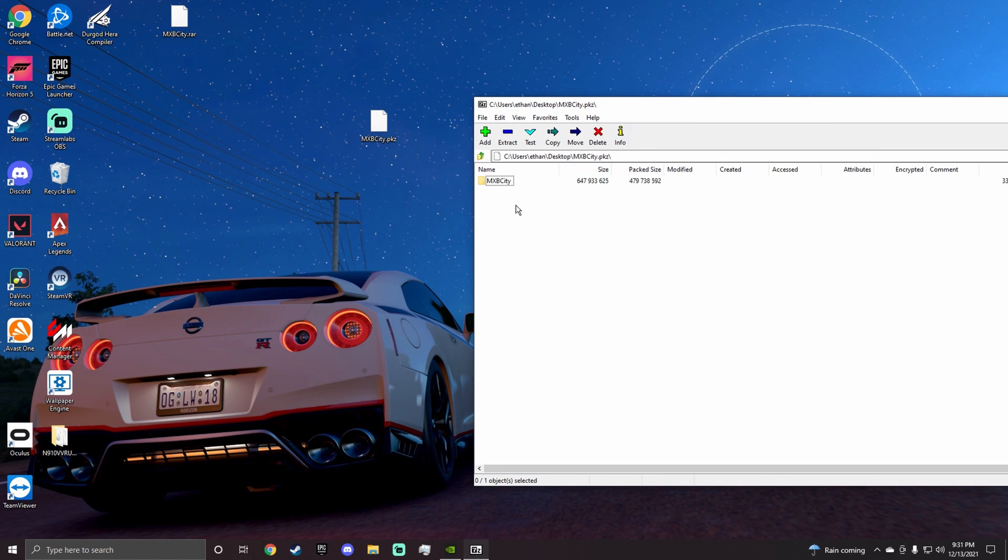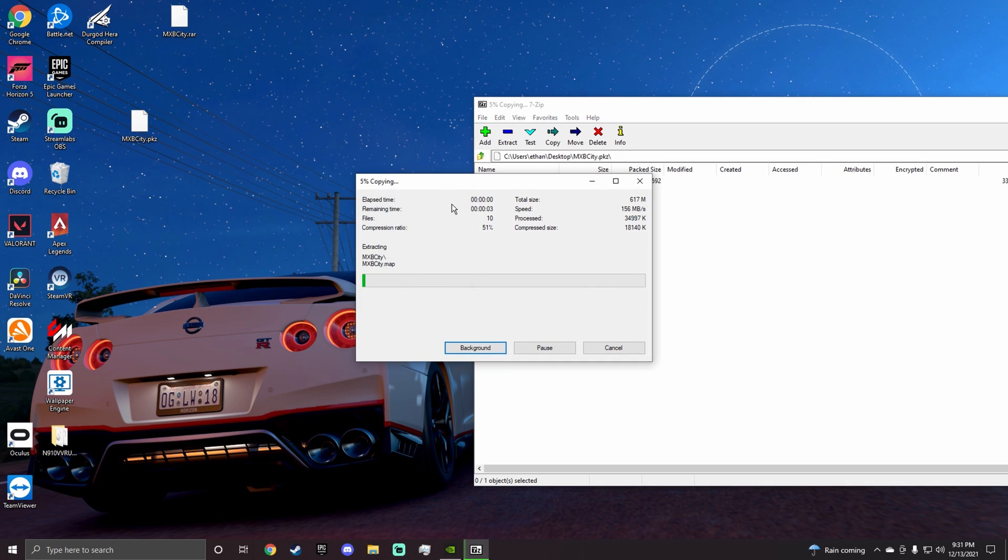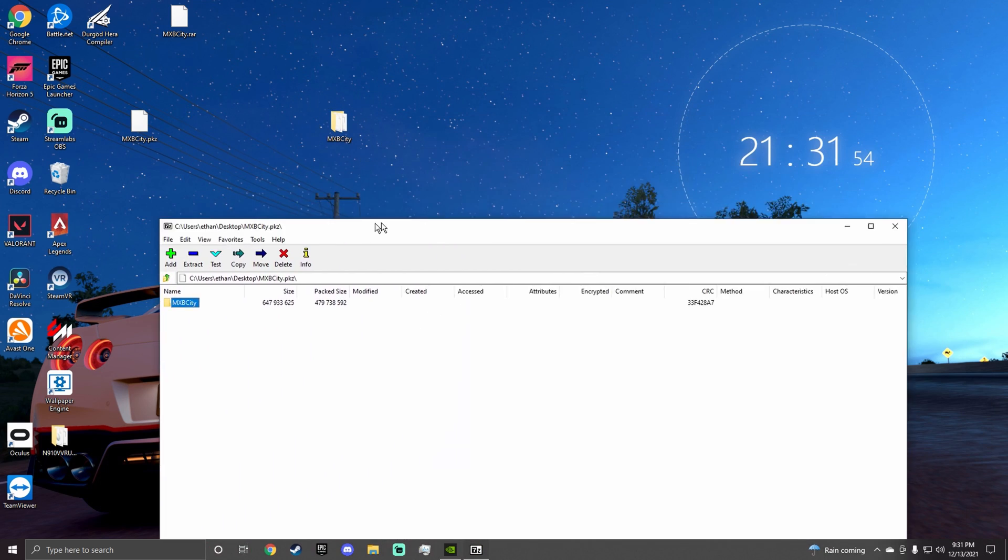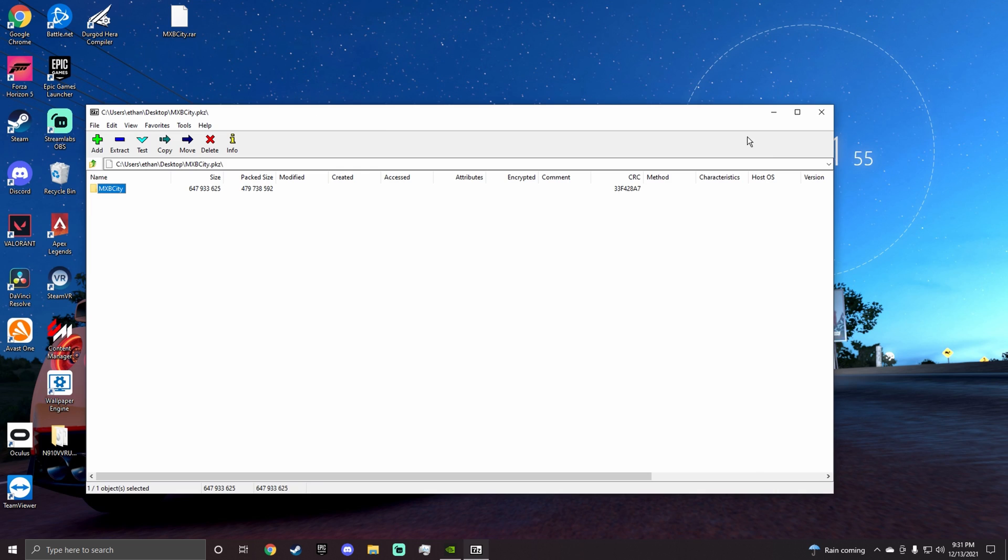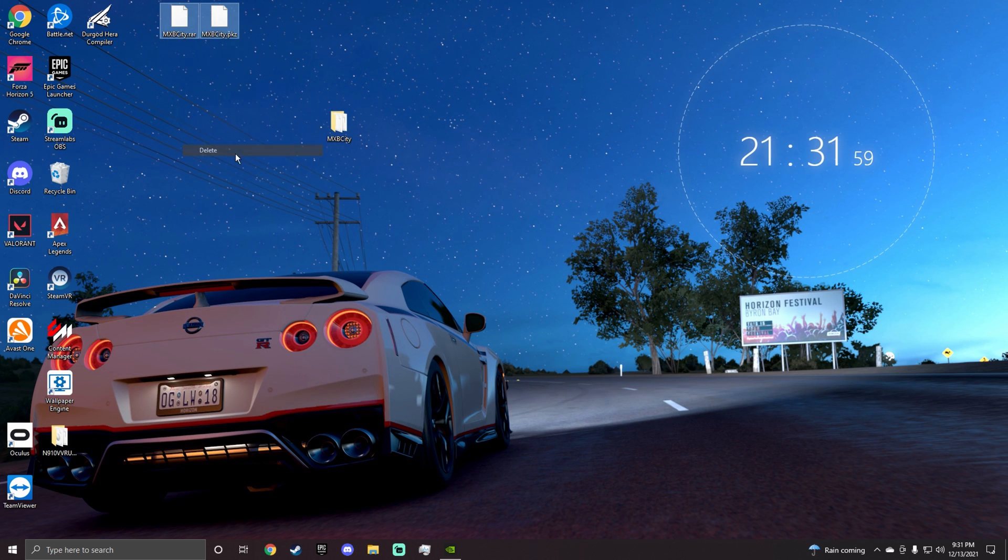And then here's your map. So what you want to do is you want to take it and drag it. Now depending on your PC, it's going to depend on how fast the file transfer goes. Then you can just close this and you can delete these.